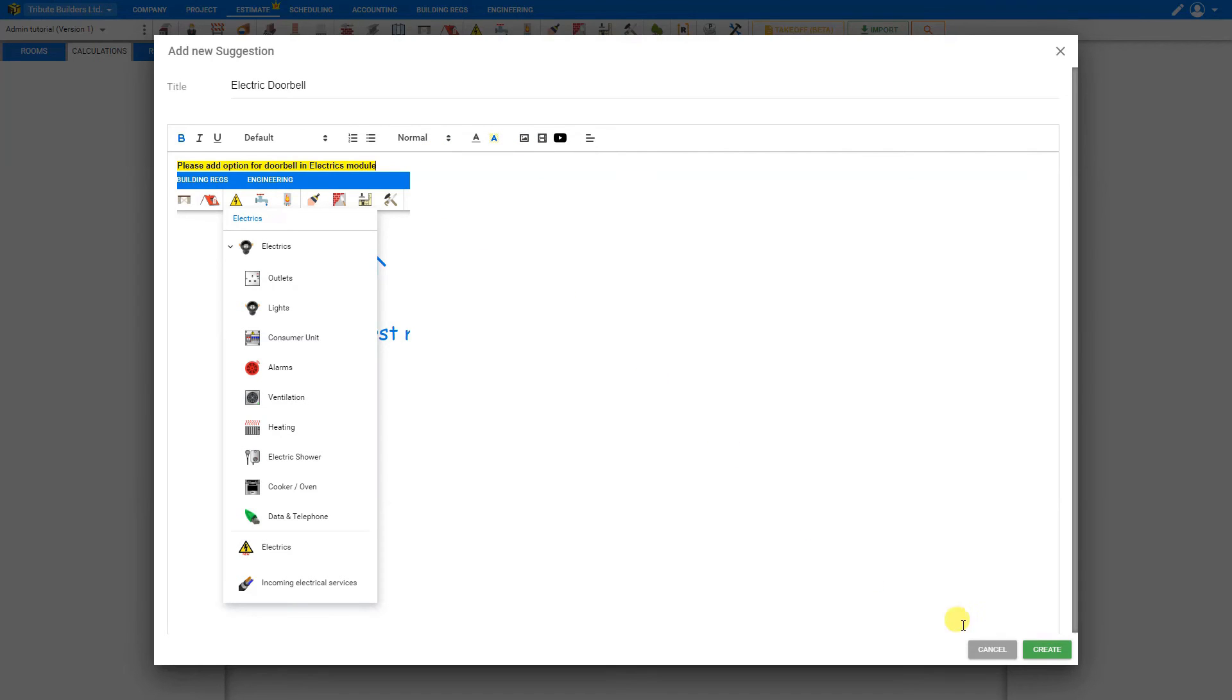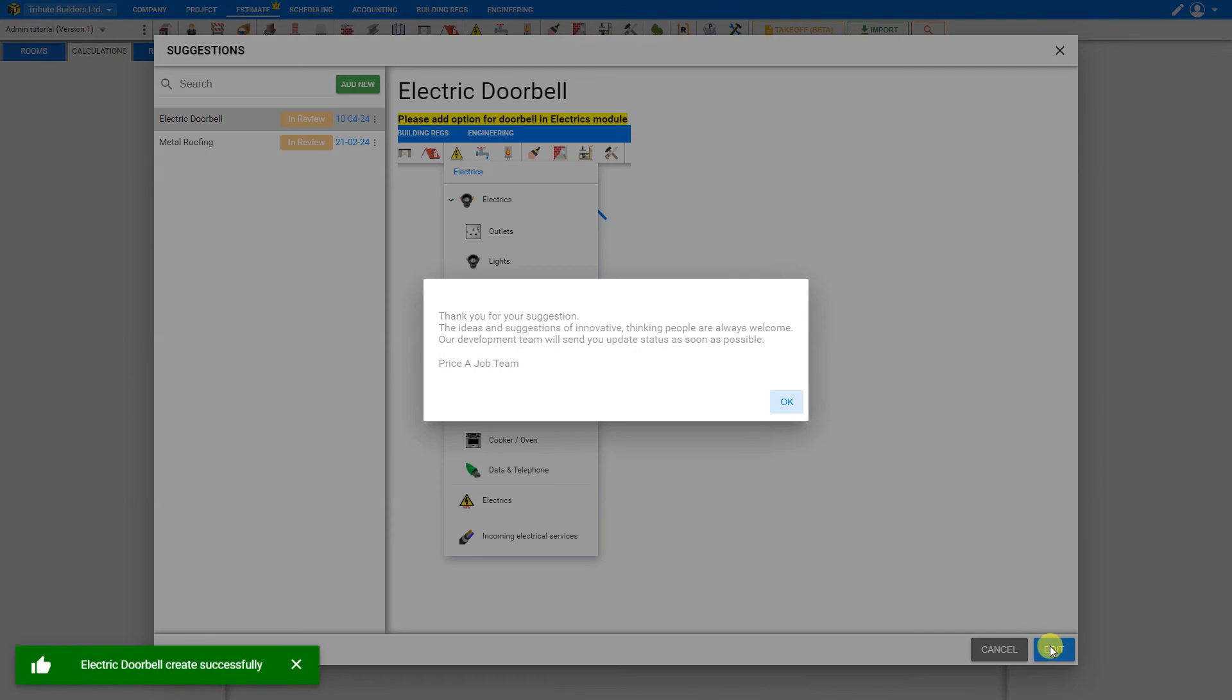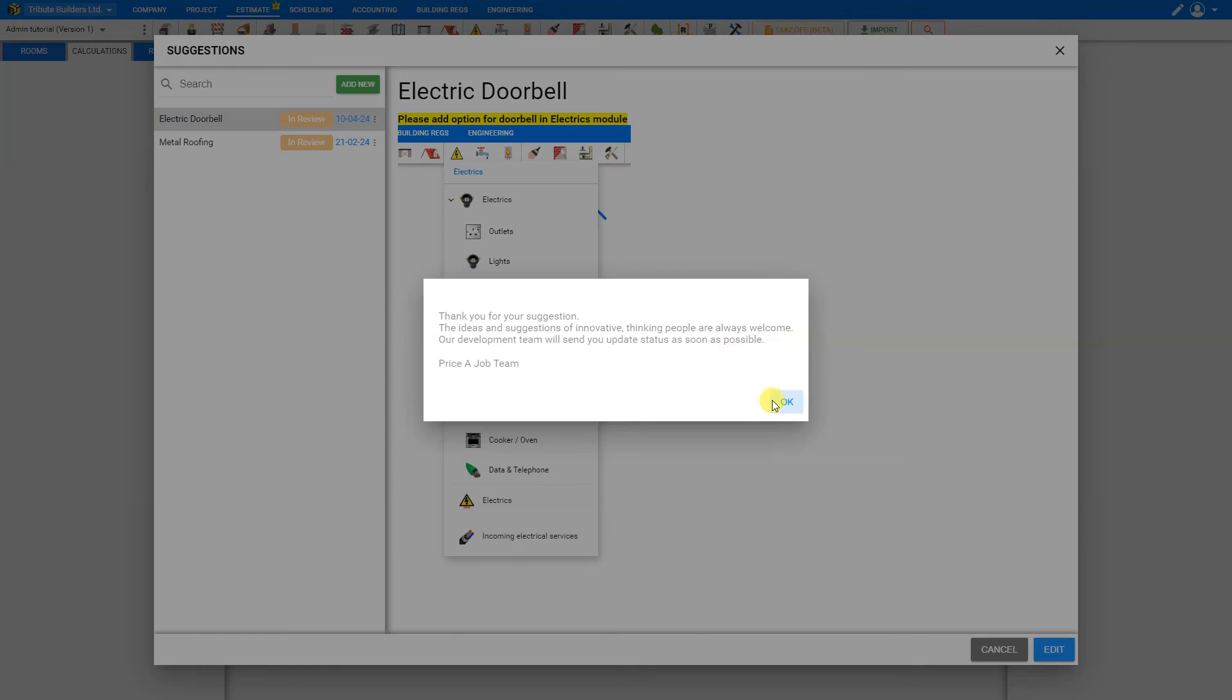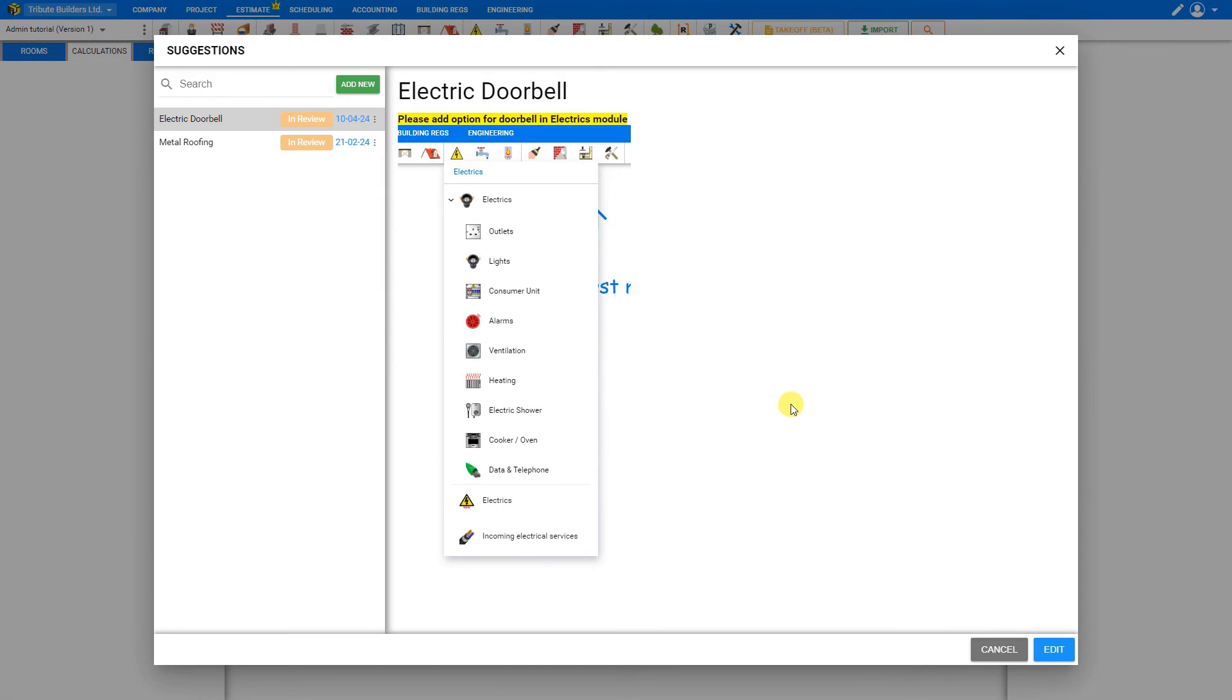And when you're done, click create. And you'll receive a confirmation dialog to thank you for your suggestion, and let you know that you'll receive an update status as soon as possible. So we'll just click OK for this.